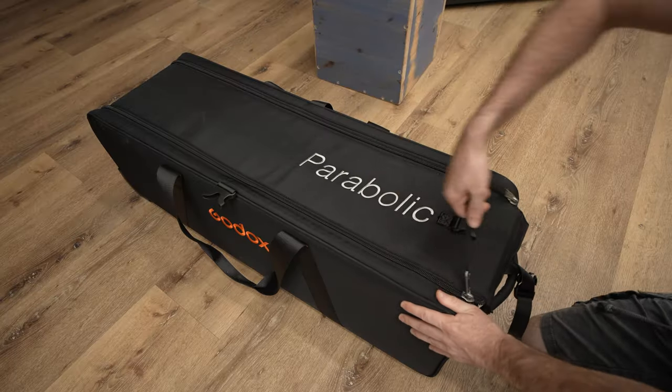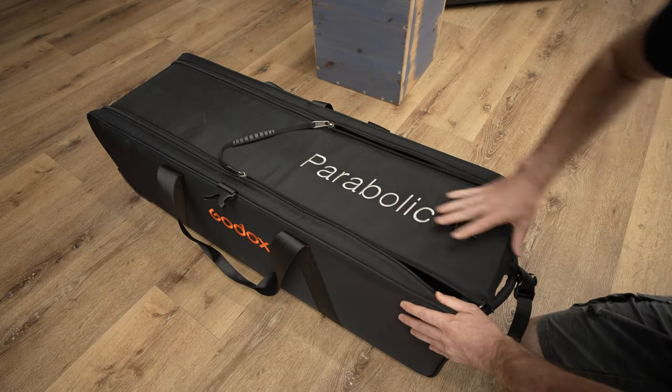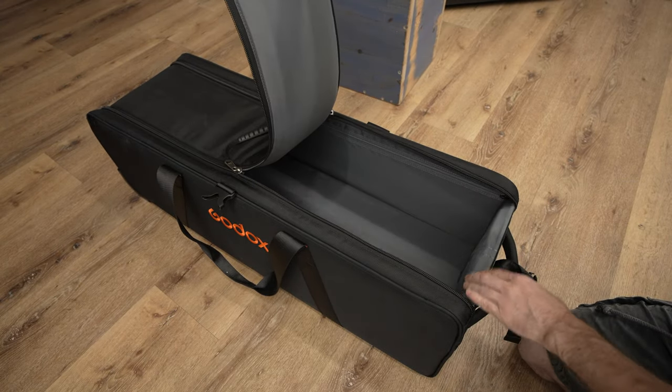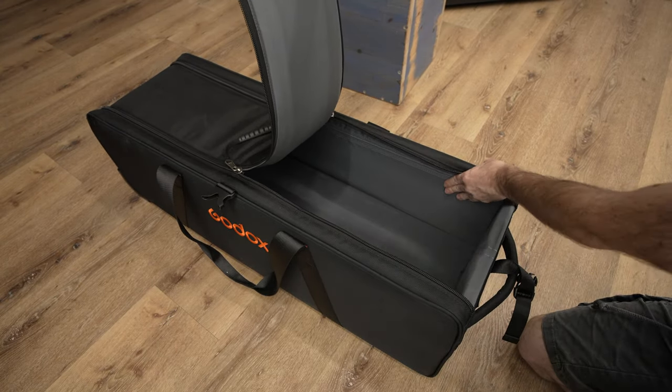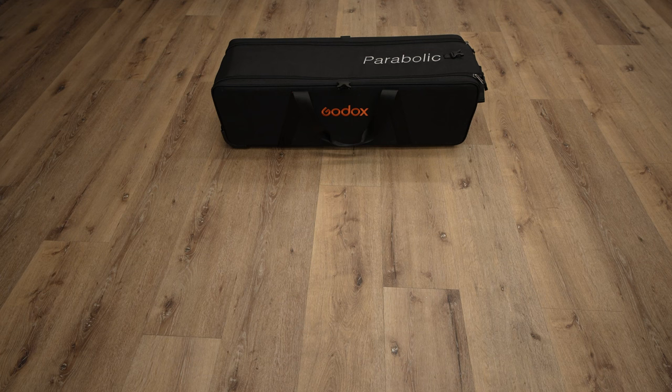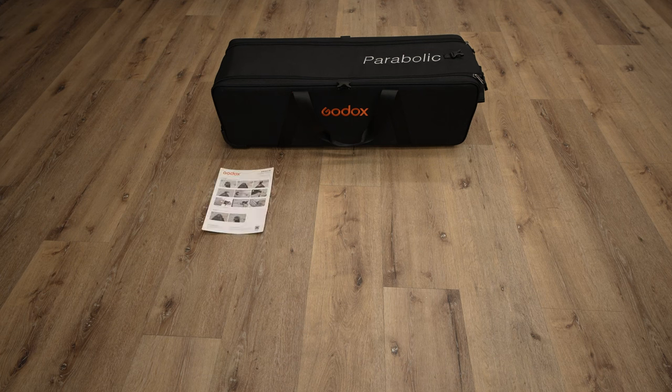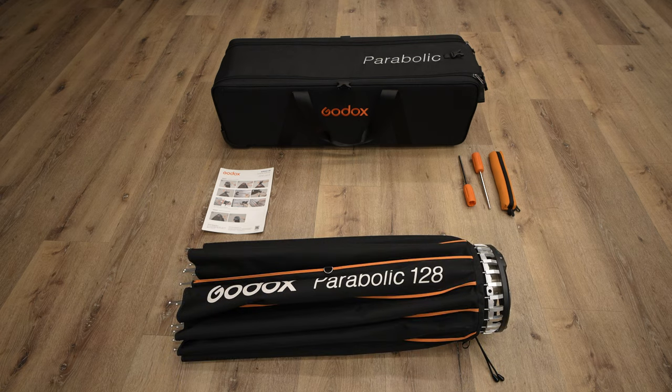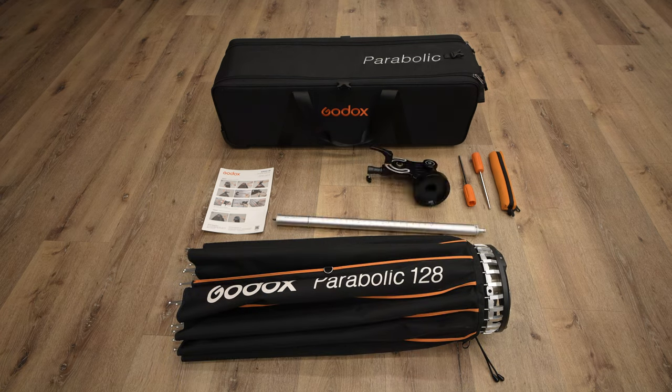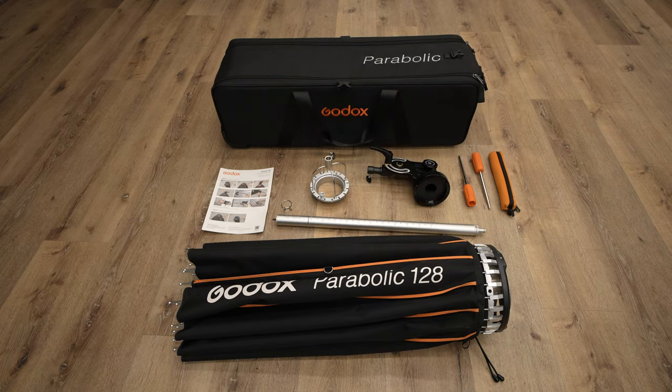The P128 comes in a very well-made padded long and fairly wide case with casters. In the case you will receive a reflector, grip, focusing mount and focusing rod with a stop ring, strobe adapter and a security cable.